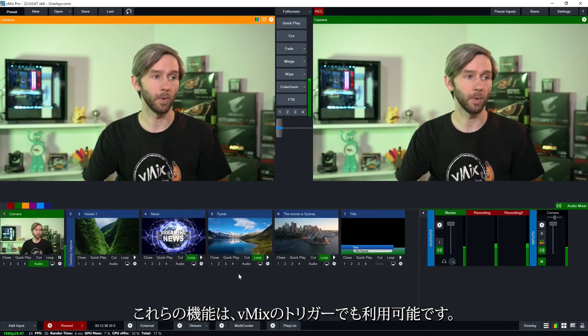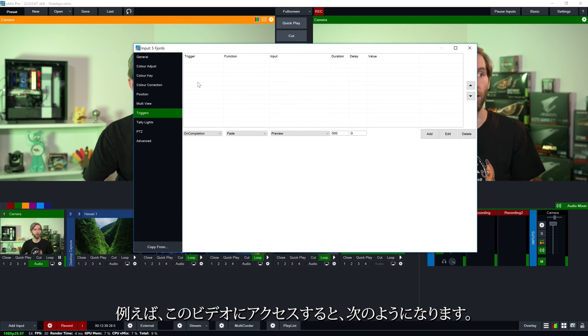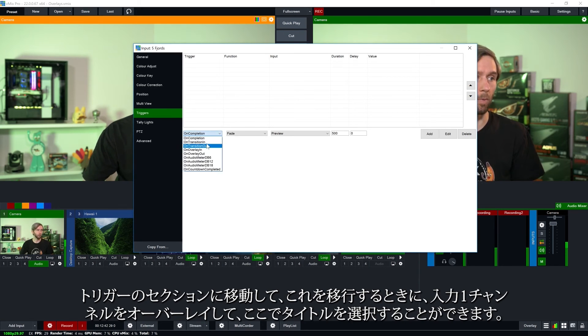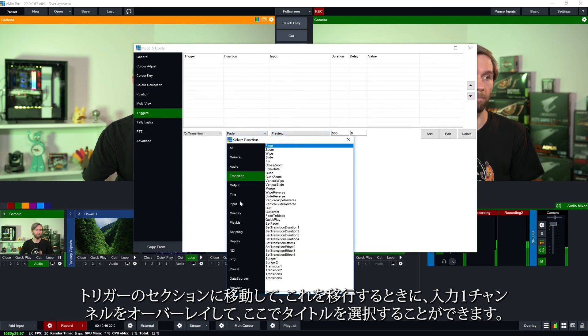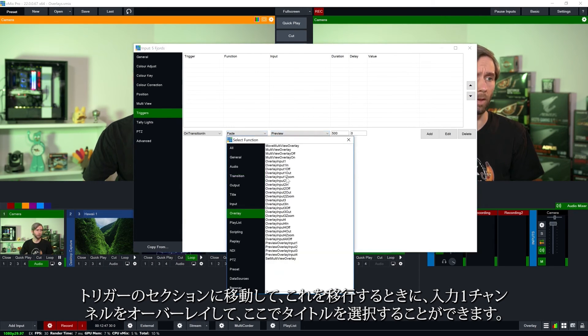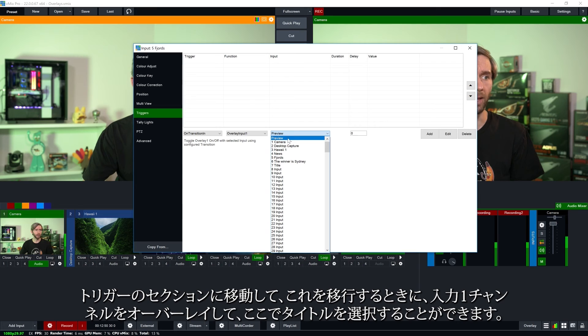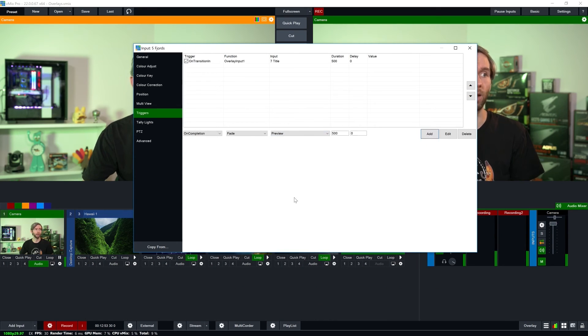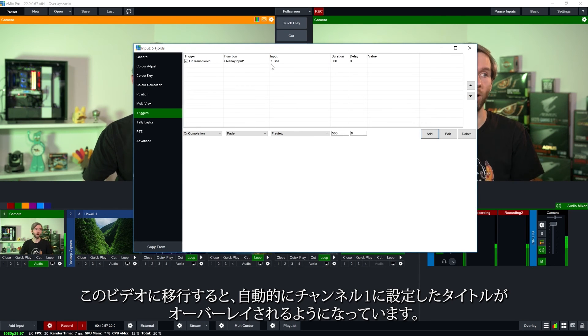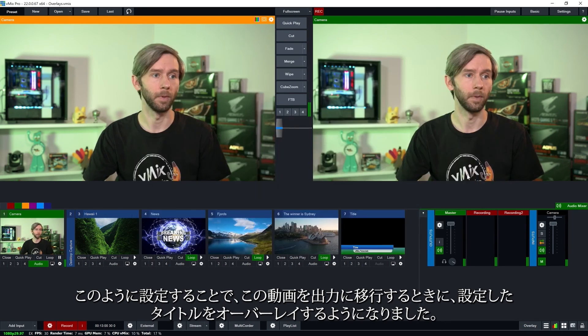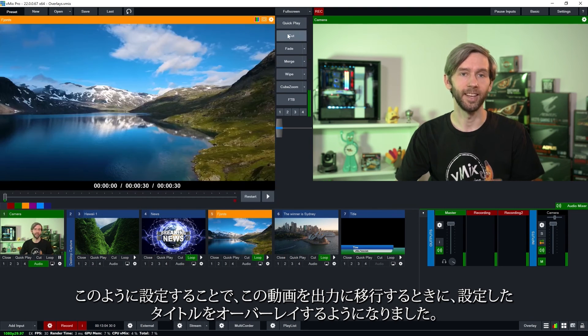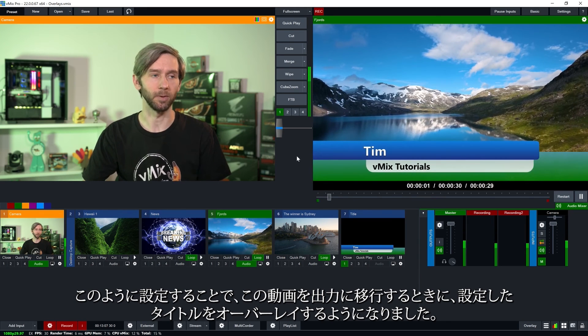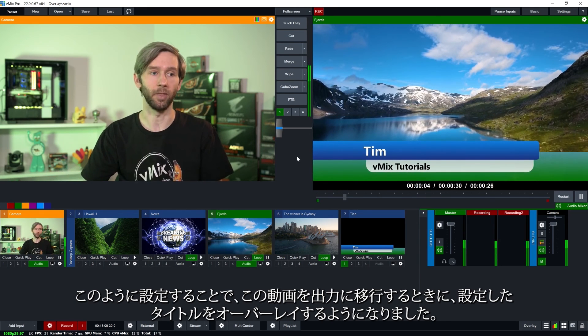So those functions are also available in the vMix triggers as well. So for example if I go to this video here I can go to the trigger section and I can say for example when I transition this in I want to overlay input 1 channel and select my title. Add this so when I transition in this video it's automatically going to overlay into channel 1 my title. So I'm going to set that up like so. So when I transition this to the output I was going to overlay my title so I didn't actually have to do anything for that to work. So there are plenty of videos on our YouTube page regarding shortcuts and triggers as well if you want to check those out.